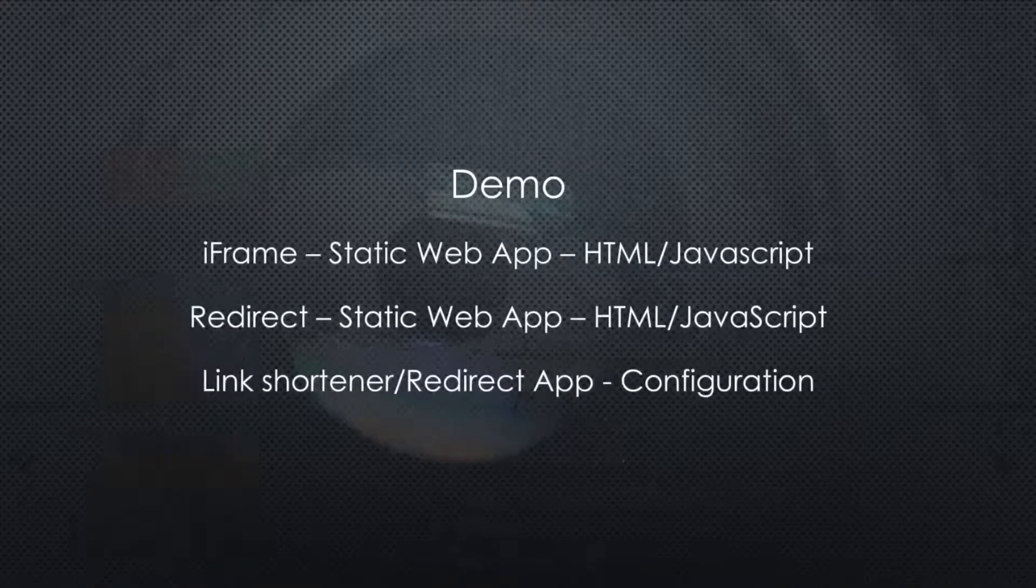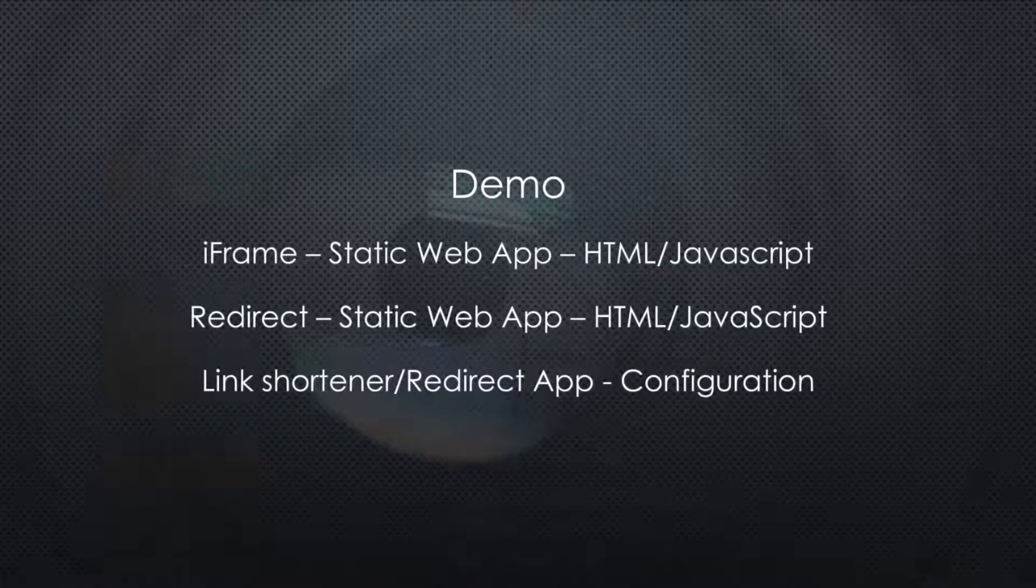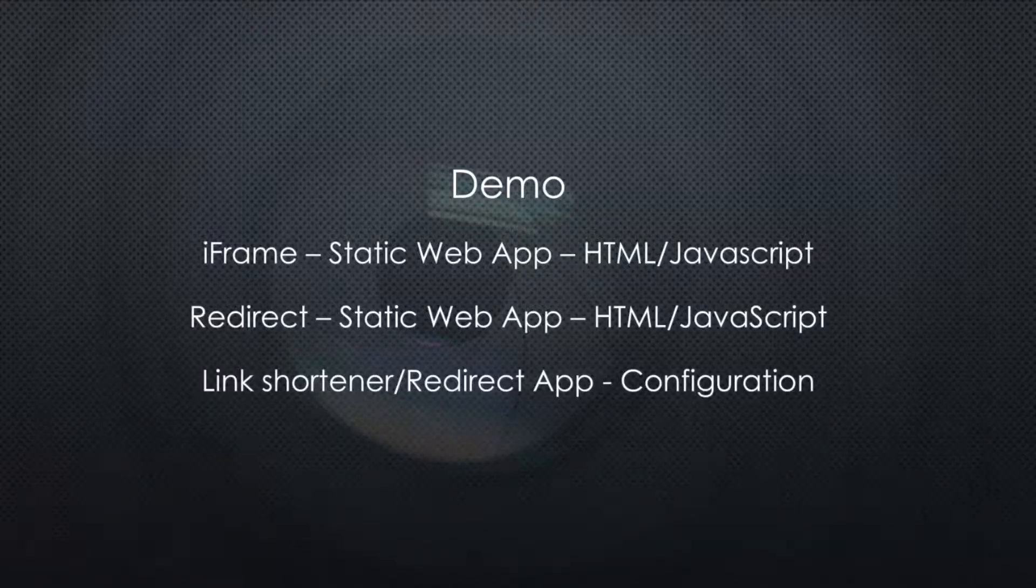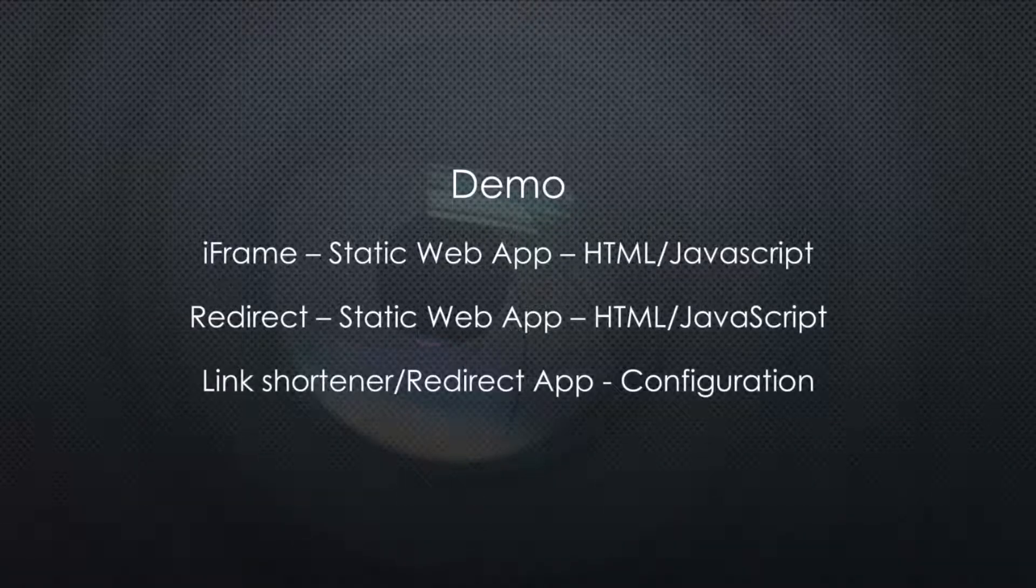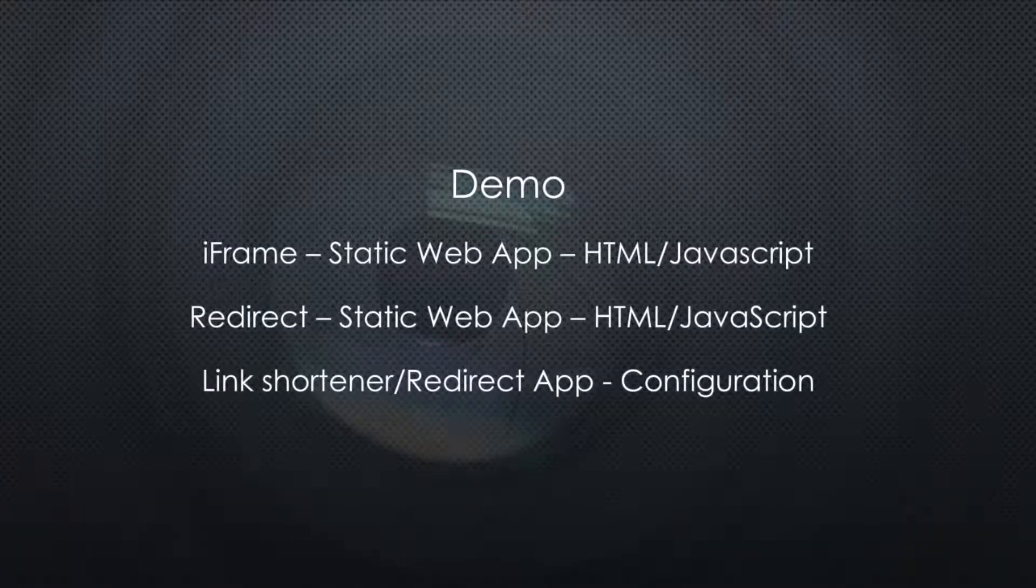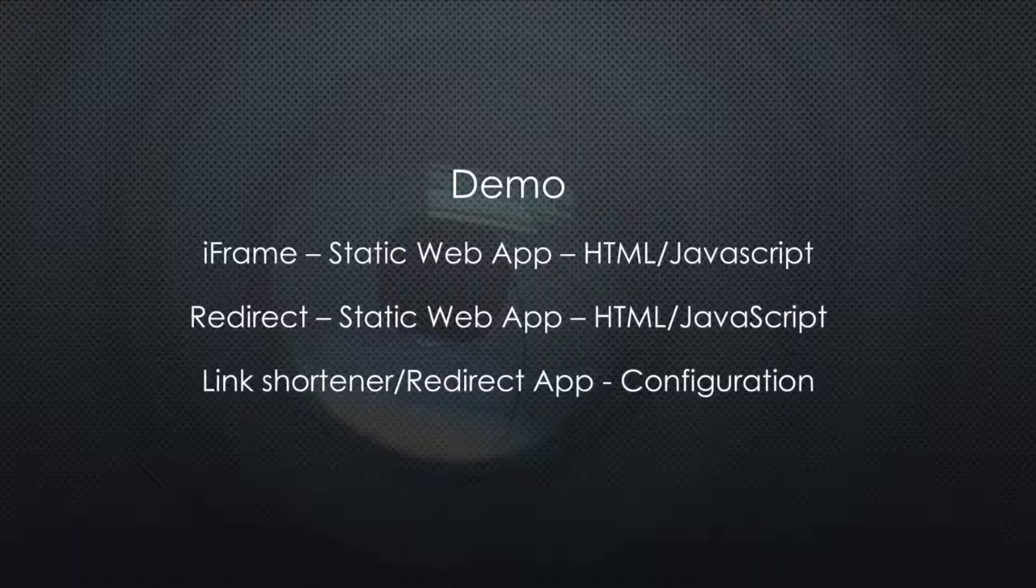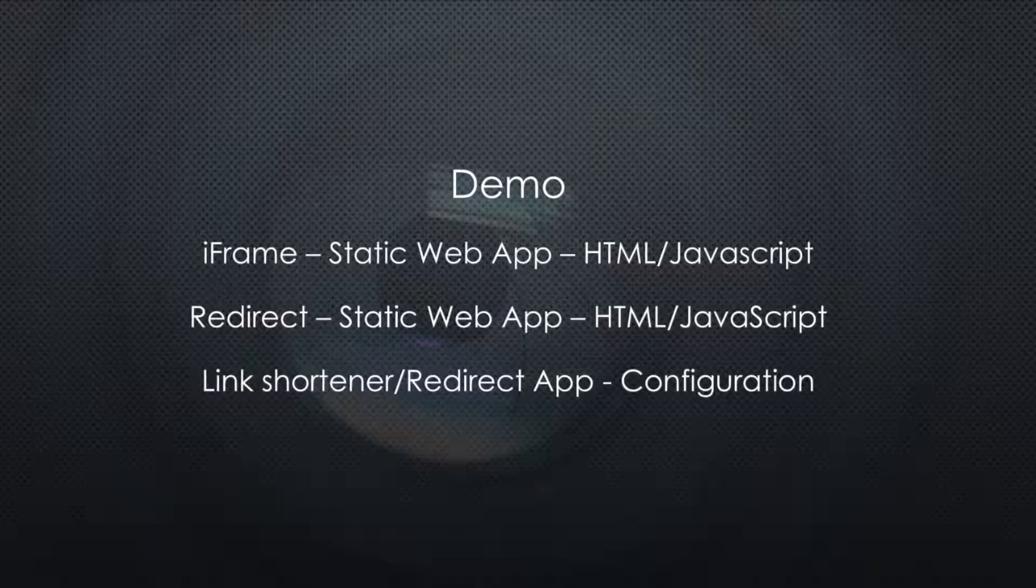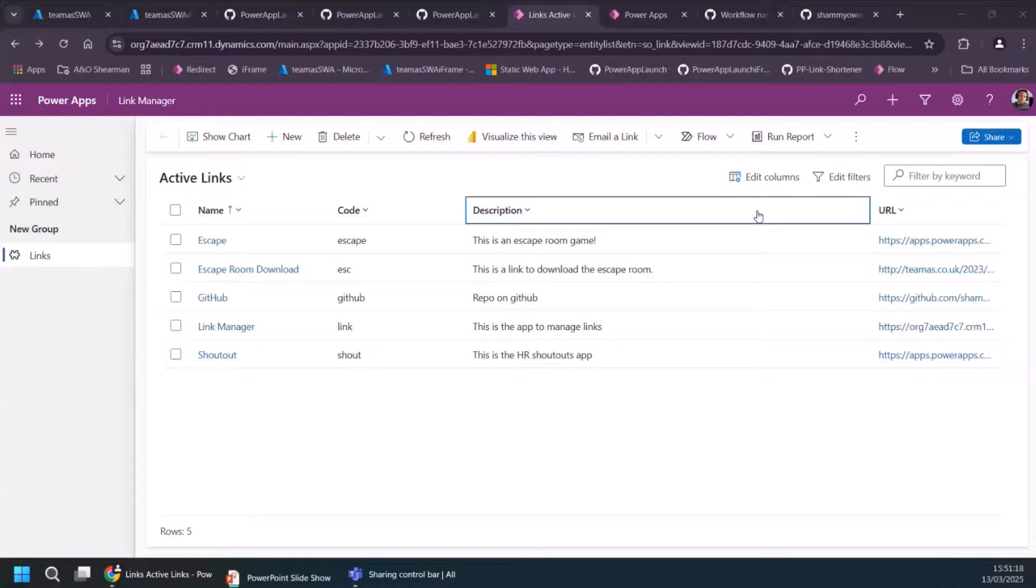So let's get out PowerPoint because it's boring. Let's get into a demo. So I'm going to show you an example of an iframe, an example of a redirect. And then I'm going to show you a link shortener power platform solution that I've built. So let's jump into that.